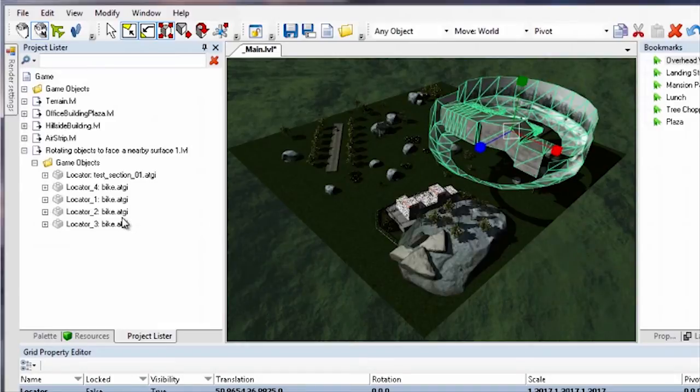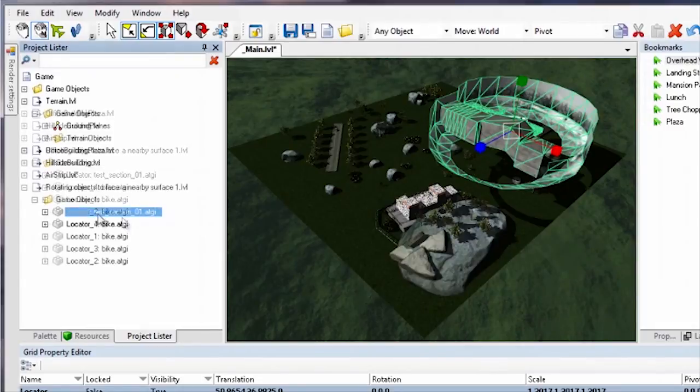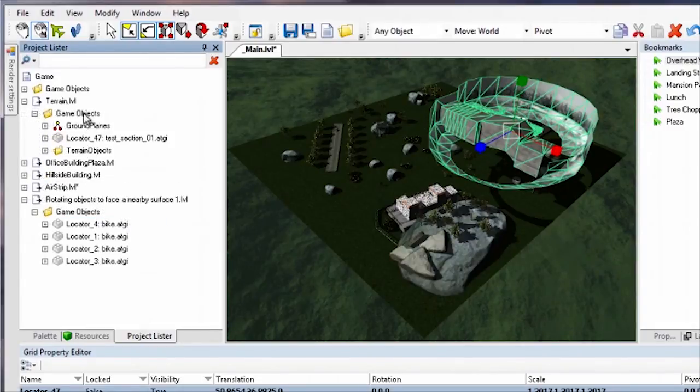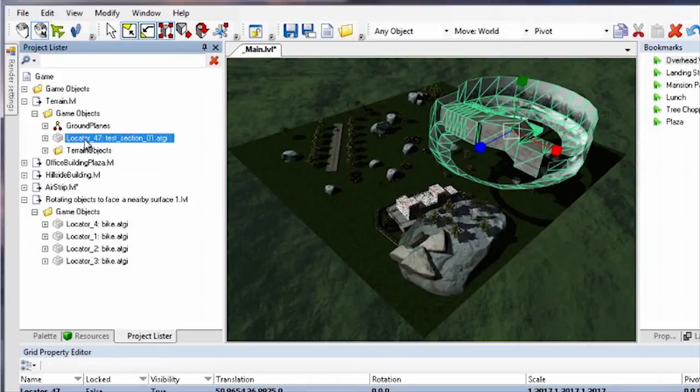For example, you can move objects between sublevels. Select an object in the project lister and drag it to the topmost Game Objects folder of the level or sublevel that you want to move it to.